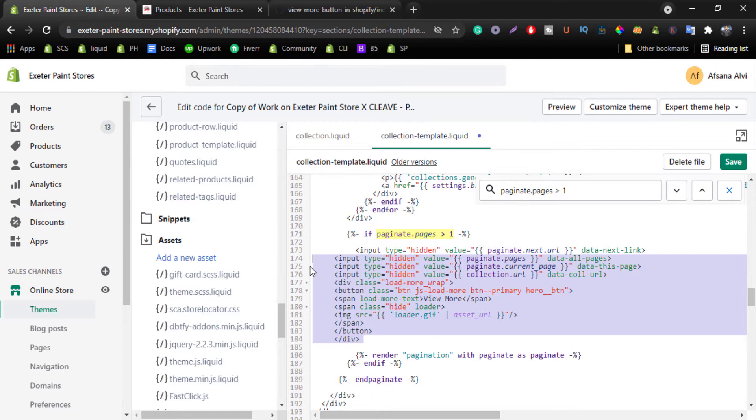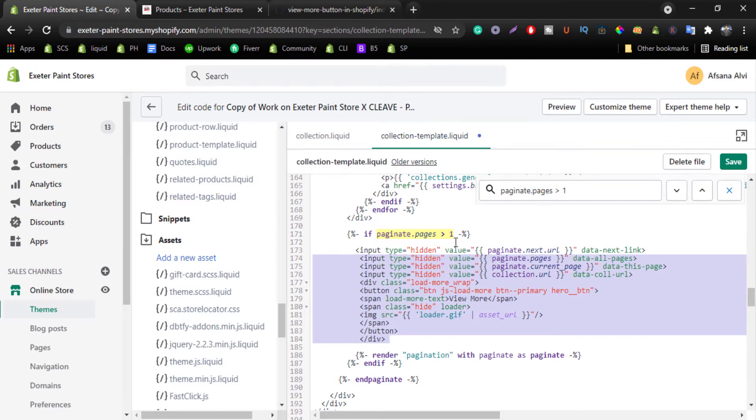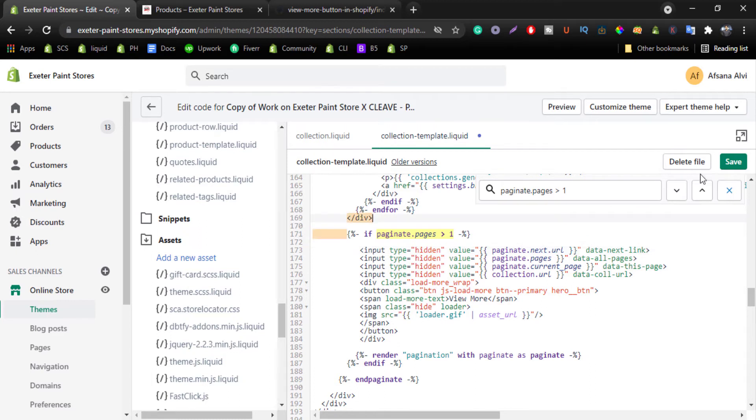Just make simple indentation. Click on save.